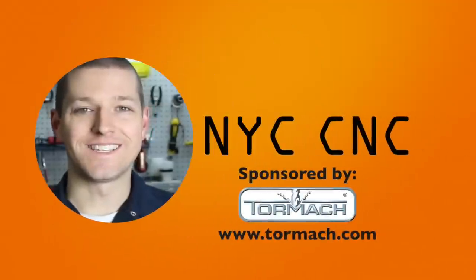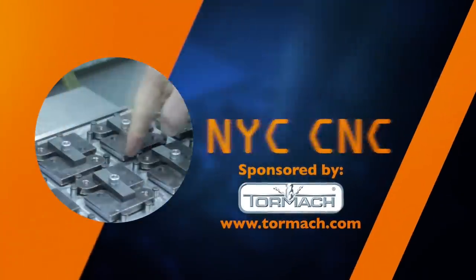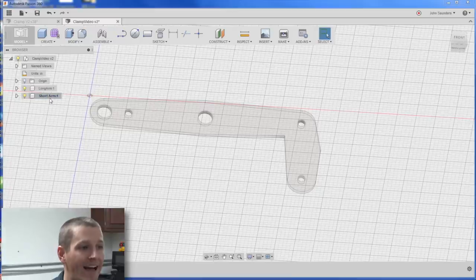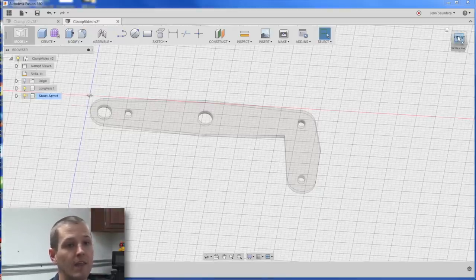Hi folks, welcome to week two and part two of the DIY Clamp Project. So we left off, we're now activated on our short arm and we need to create the CAD for it.